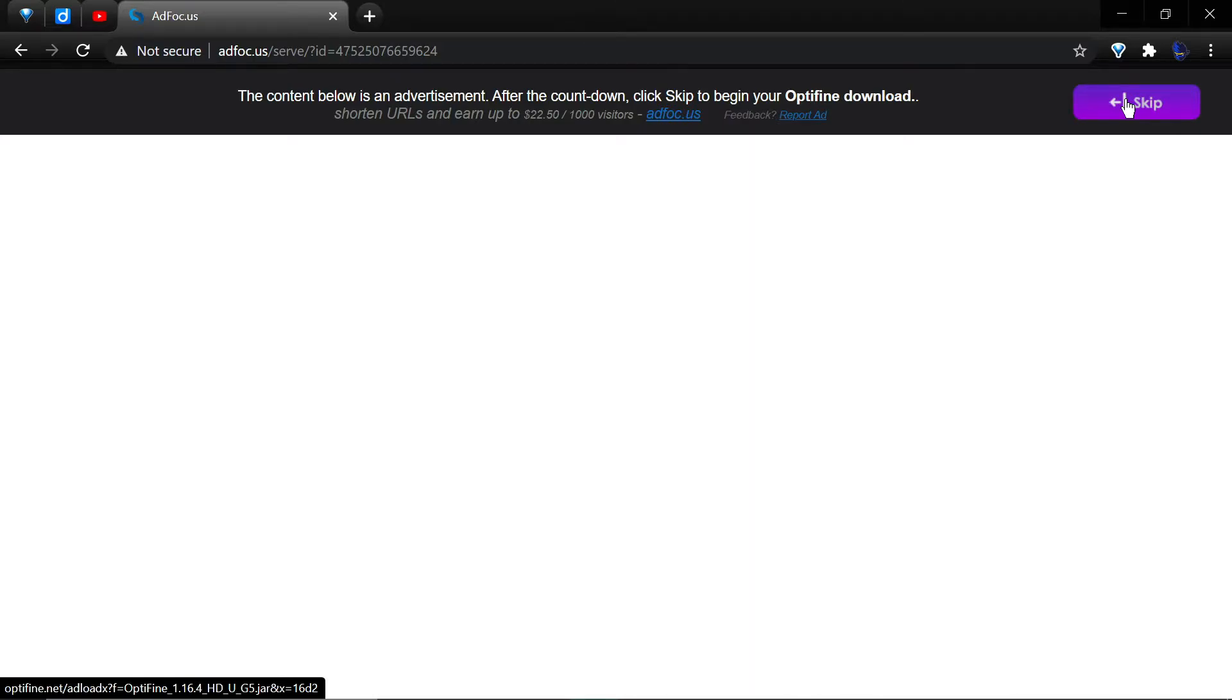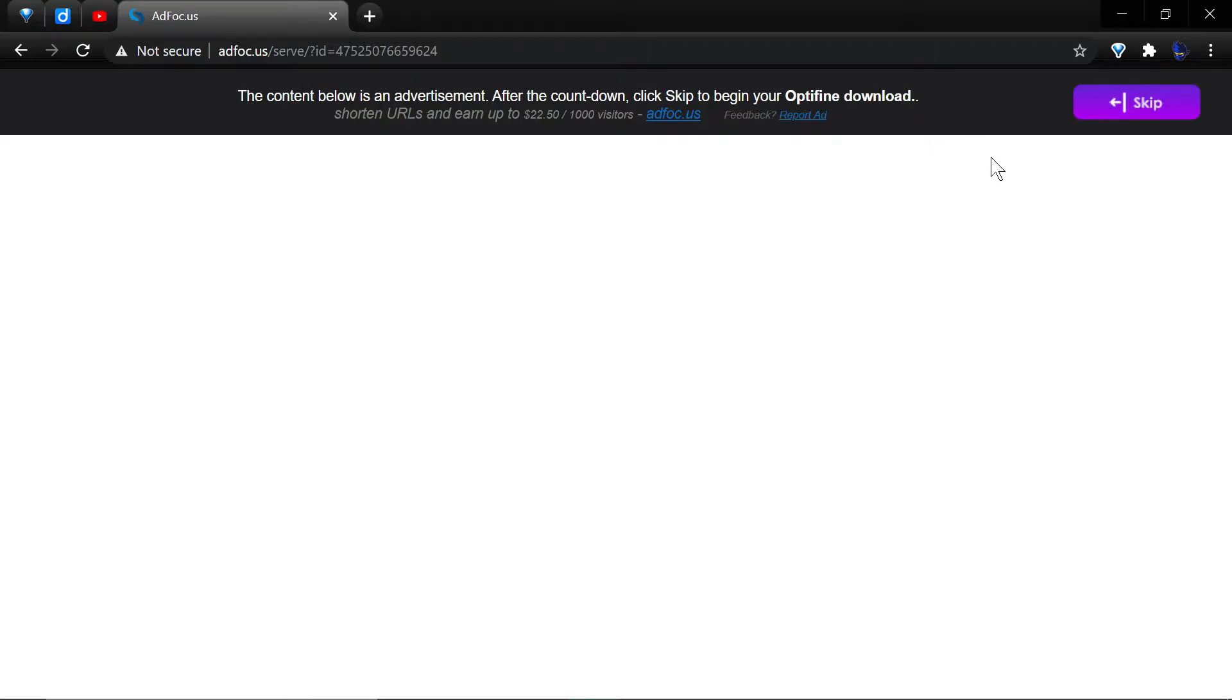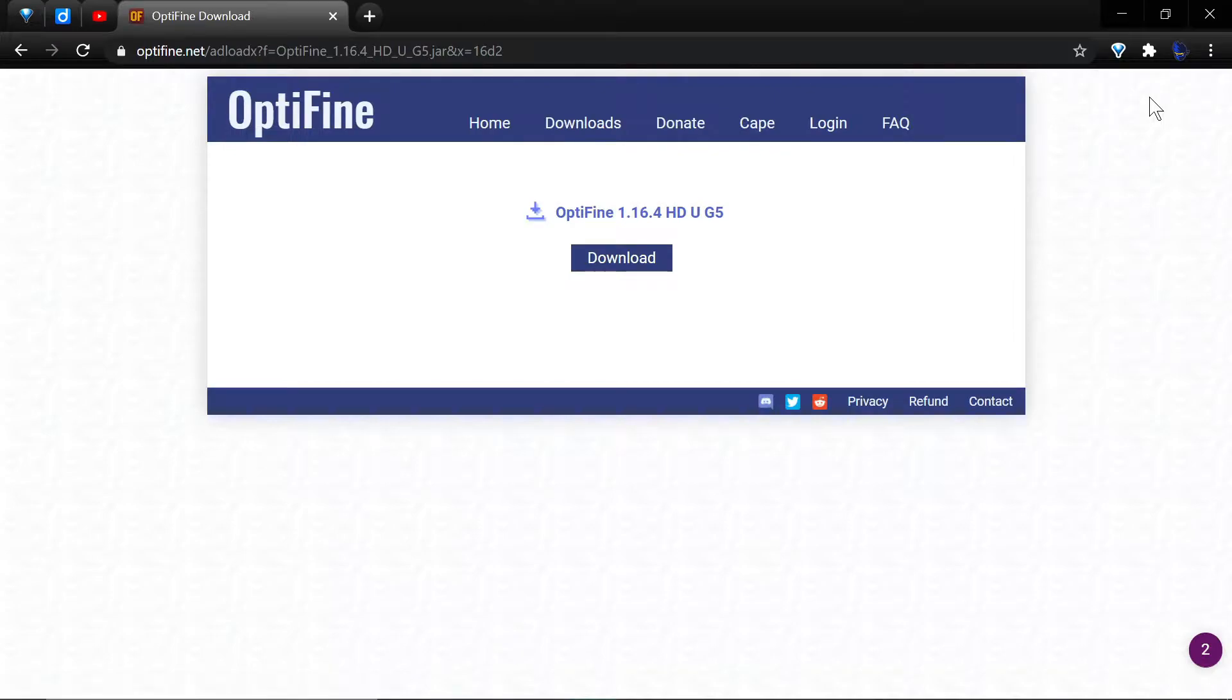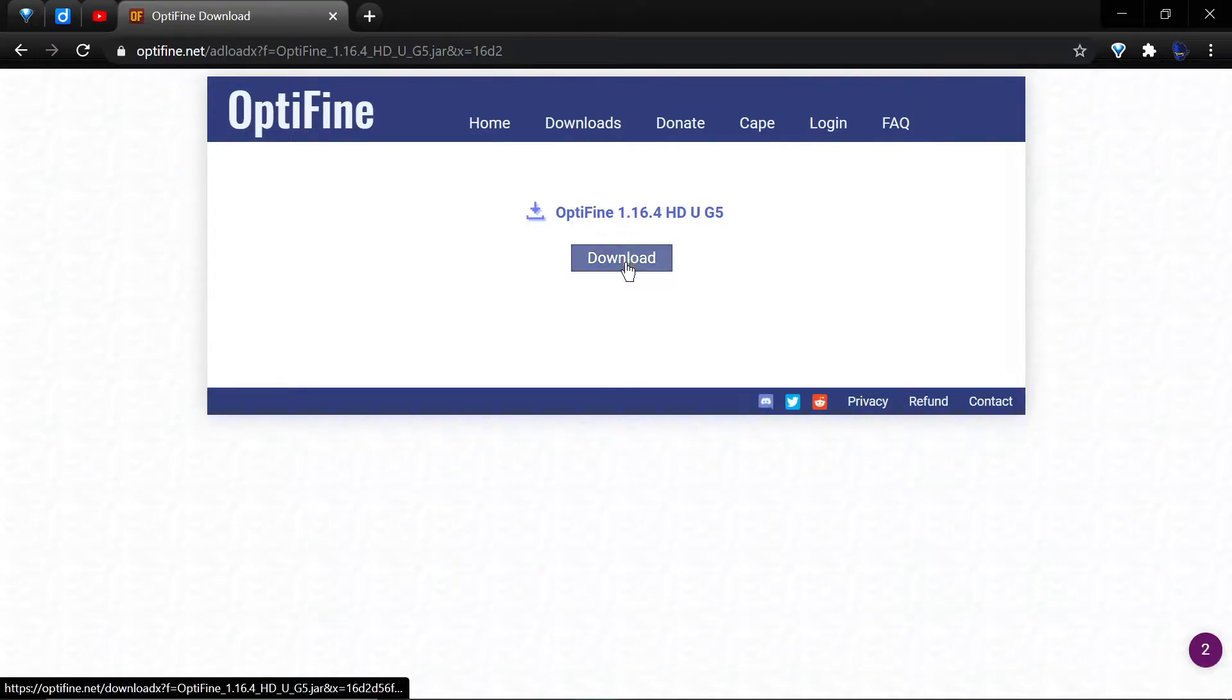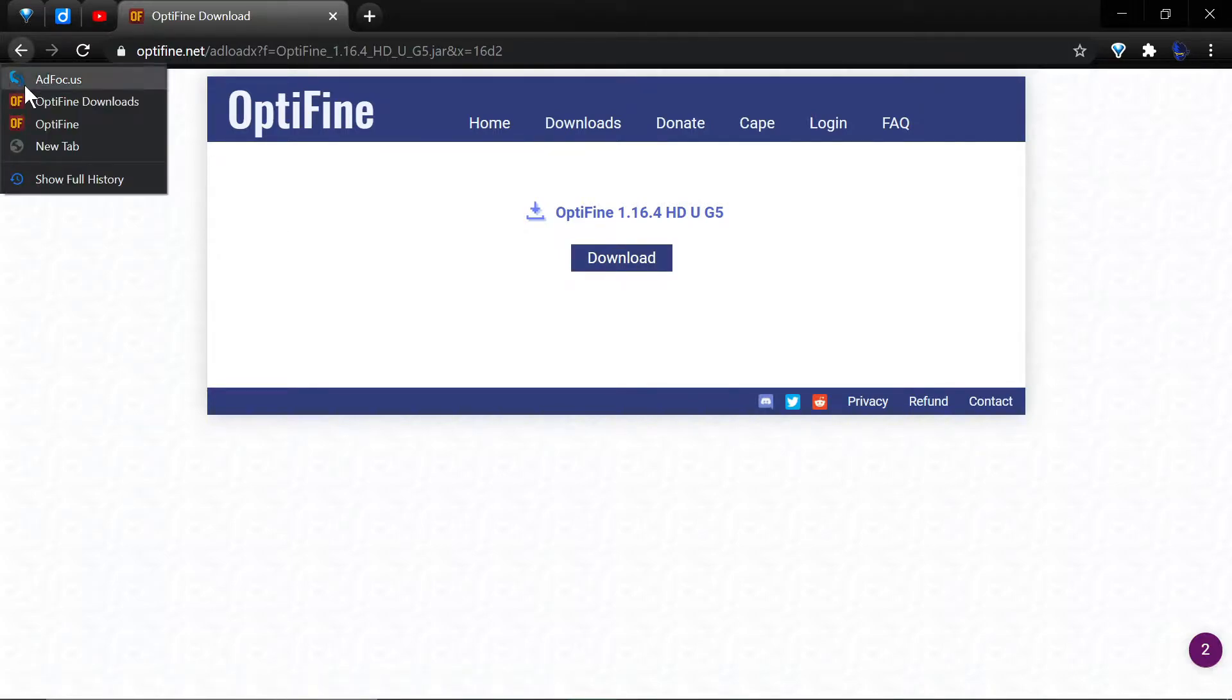You're better off to have ad blockers - AdBlock Plus, uBlock Origin, those types of things. But what you want to do regardless is hit the skip button. There may also be a button up here that says something about servers, but you want to hit the skip button and then you're taken to the download page where you can download it.